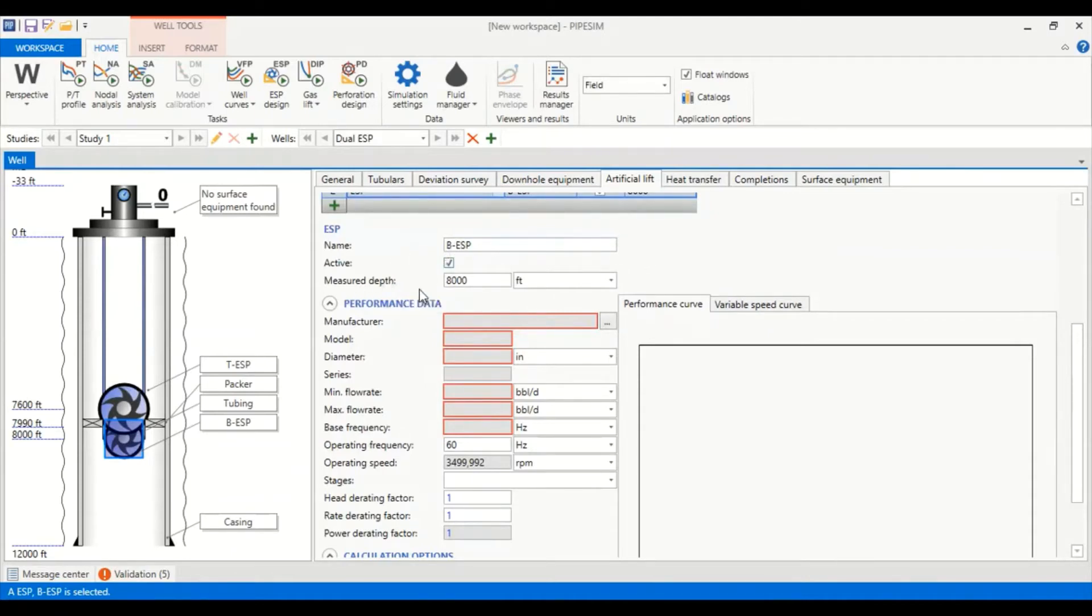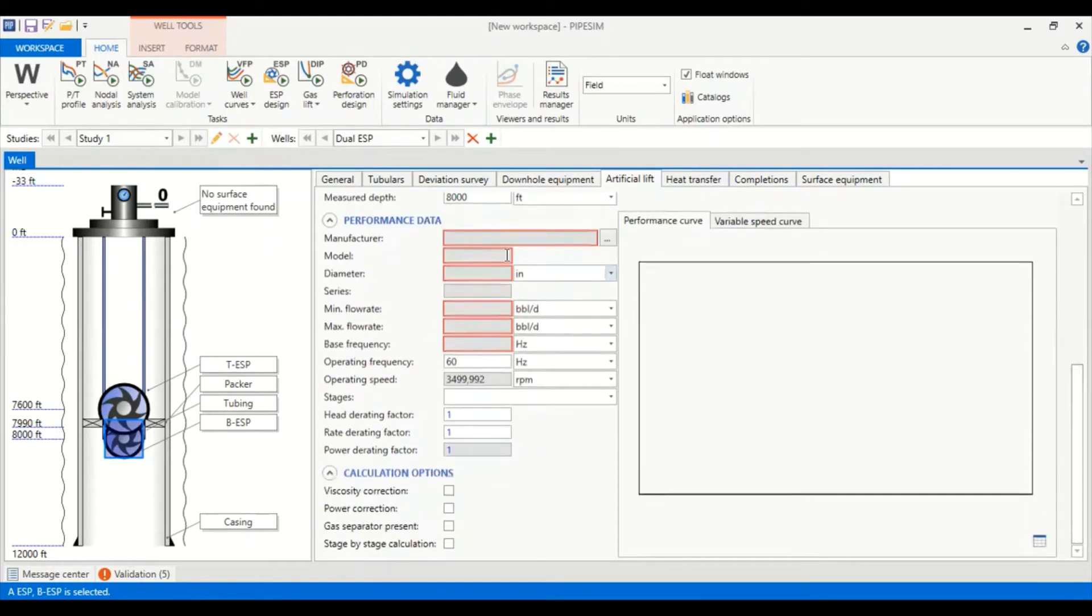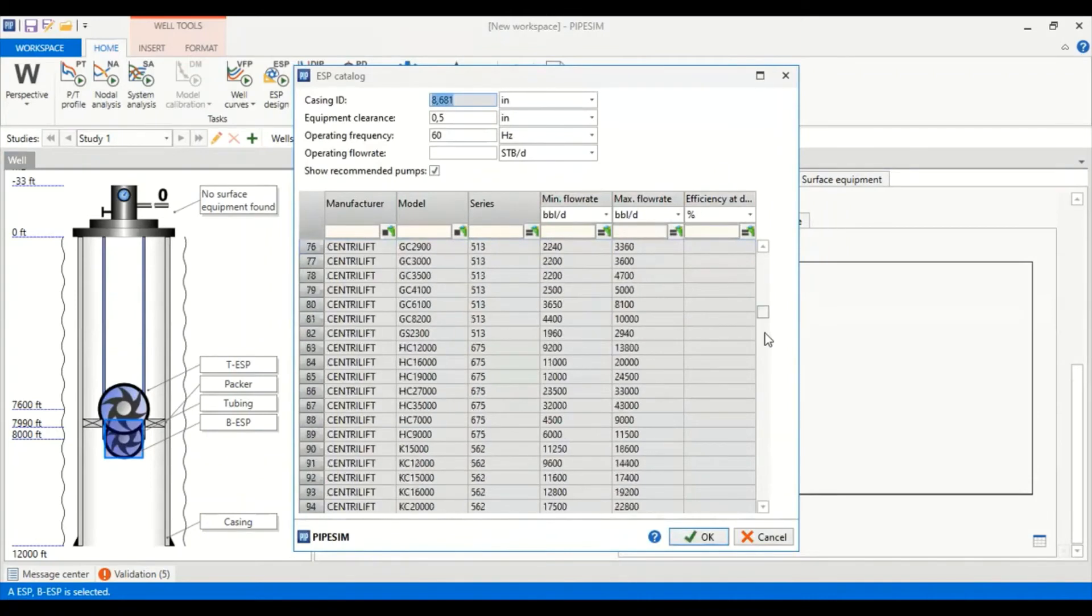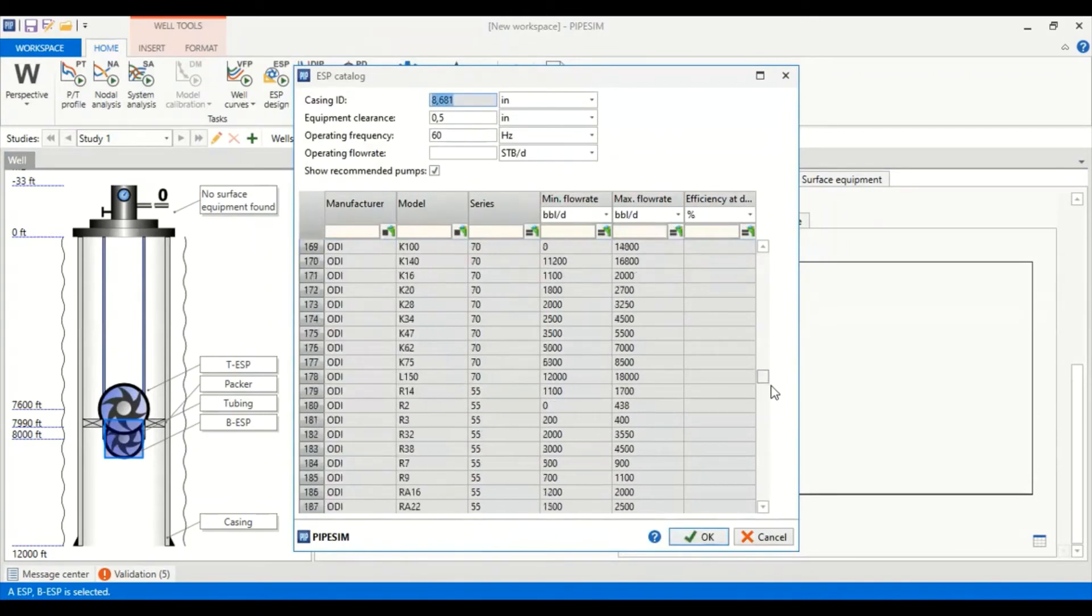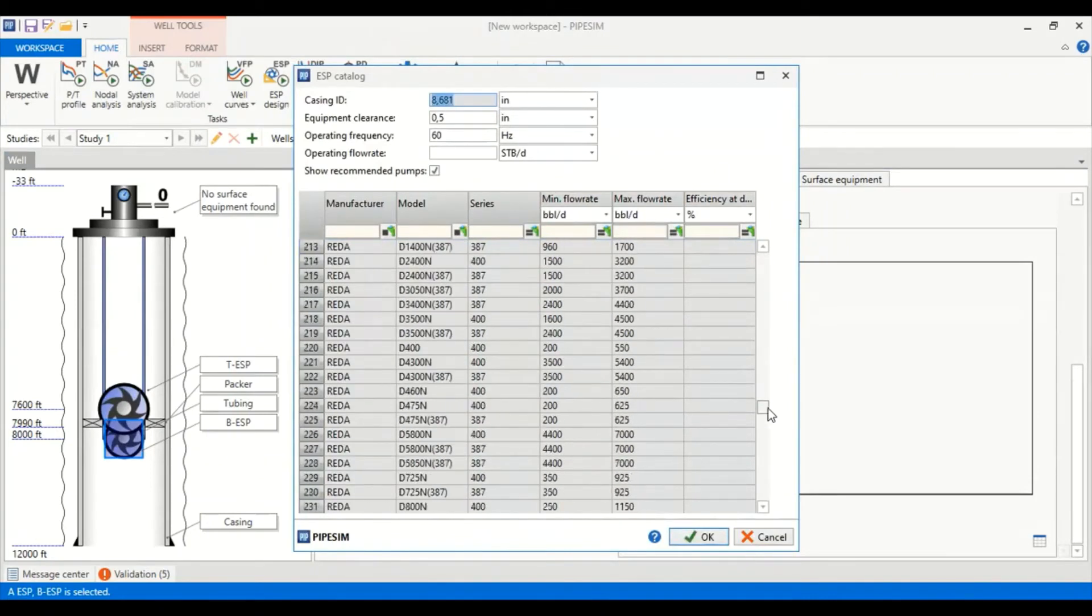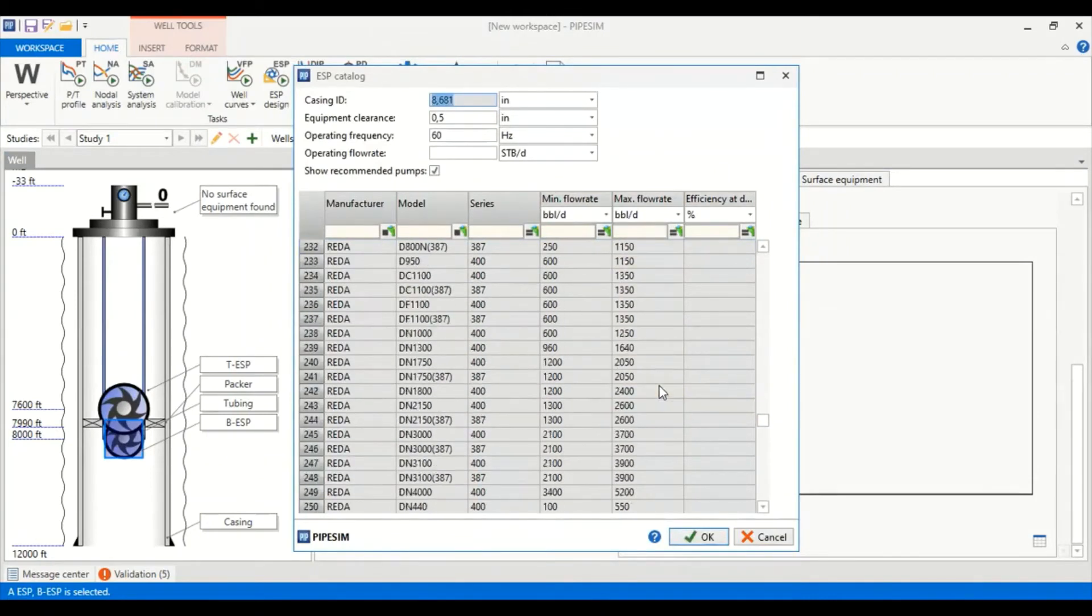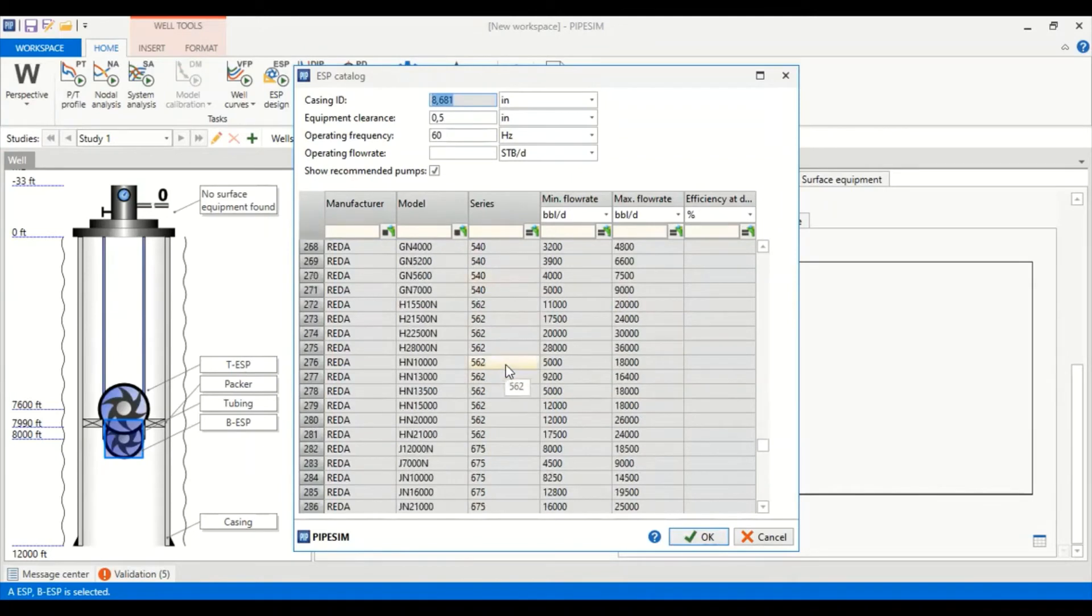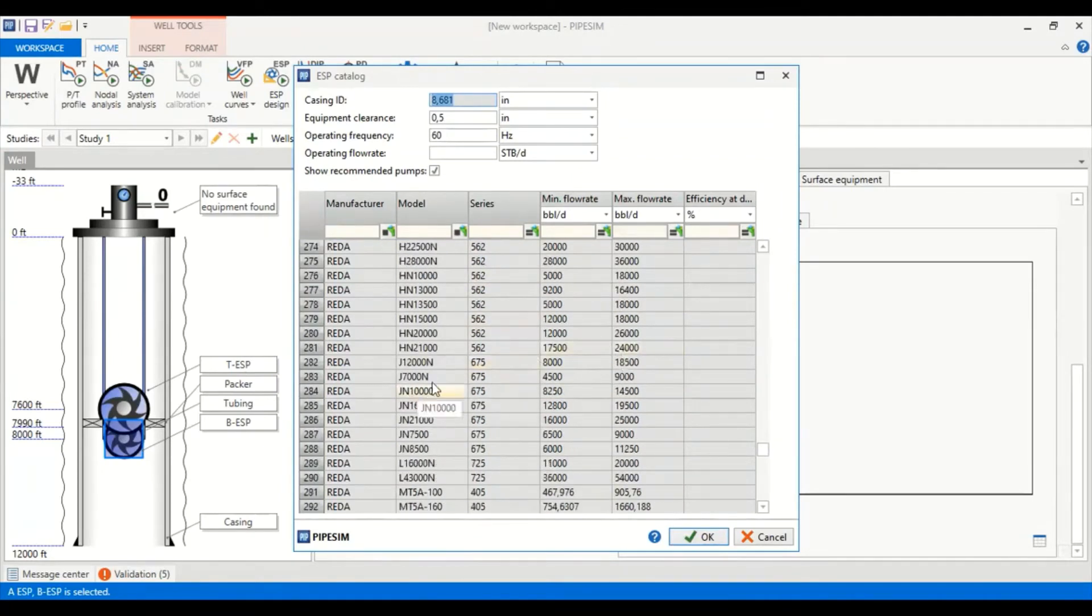We call it BESP, active, measured depth of 8,000 feet. Now we select the pump, we click this one to obtain the catalog again. We go to Reda and now we will select the J series, J7000.